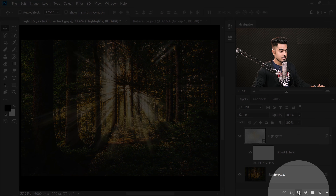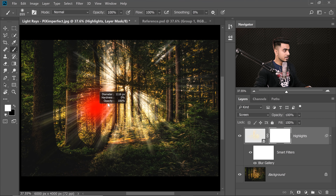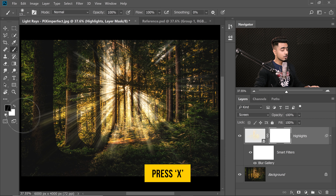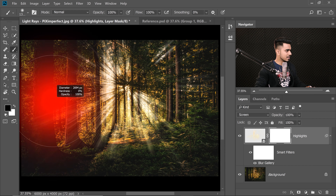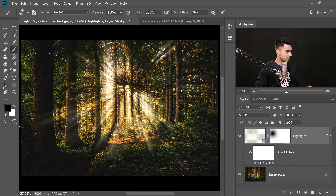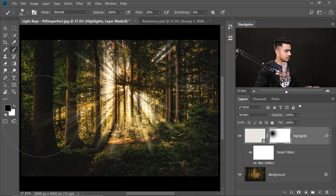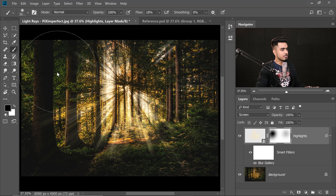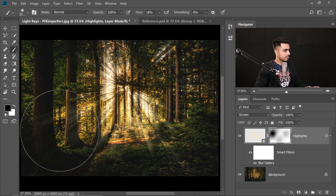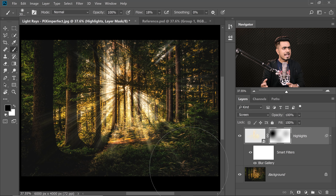To make it more realistic, we don't want highlights in all areas. Click the mask button, take a big soft brush with black as the foreground color, and paint away from a couple of areas. Decrease the flow to about 18% to be subtle. Paint on a couple of areas where you don't want as much light — just a little here and there.